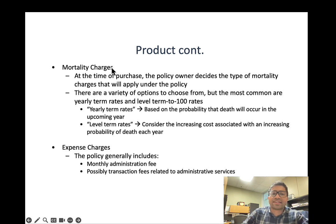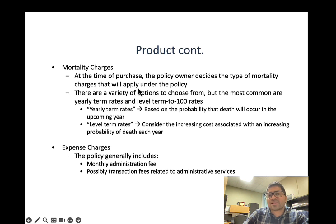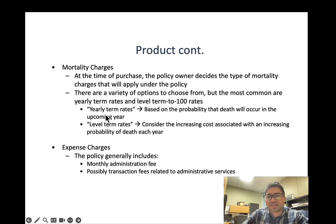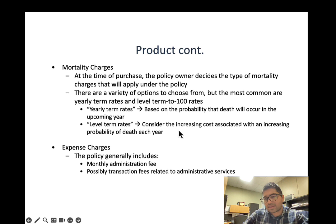At the time of purchase, the policy owner decides the type of mortality charge that will apply. The most common options are yearly term rates, based on the probability that death will occur in the upcoming year, or level term rates — most people choose level term rates so they pay a fixed premium for the term of the contract, considering the increasing cost associated with an increasing probability of death each year.